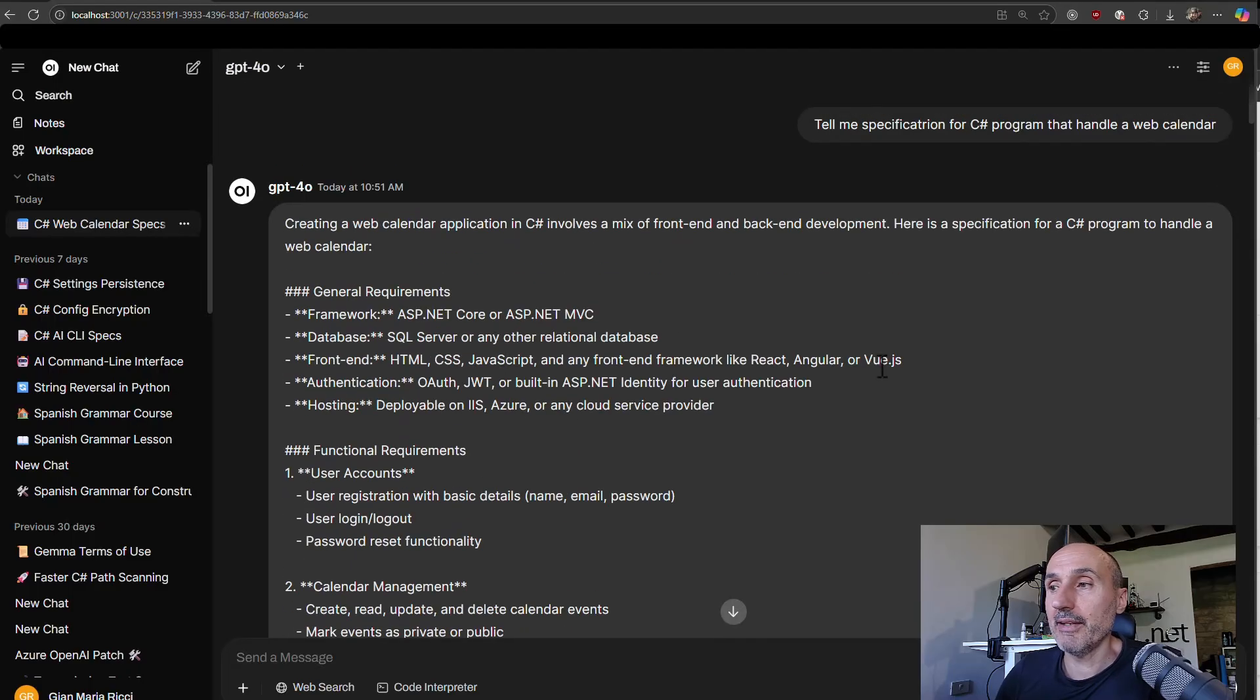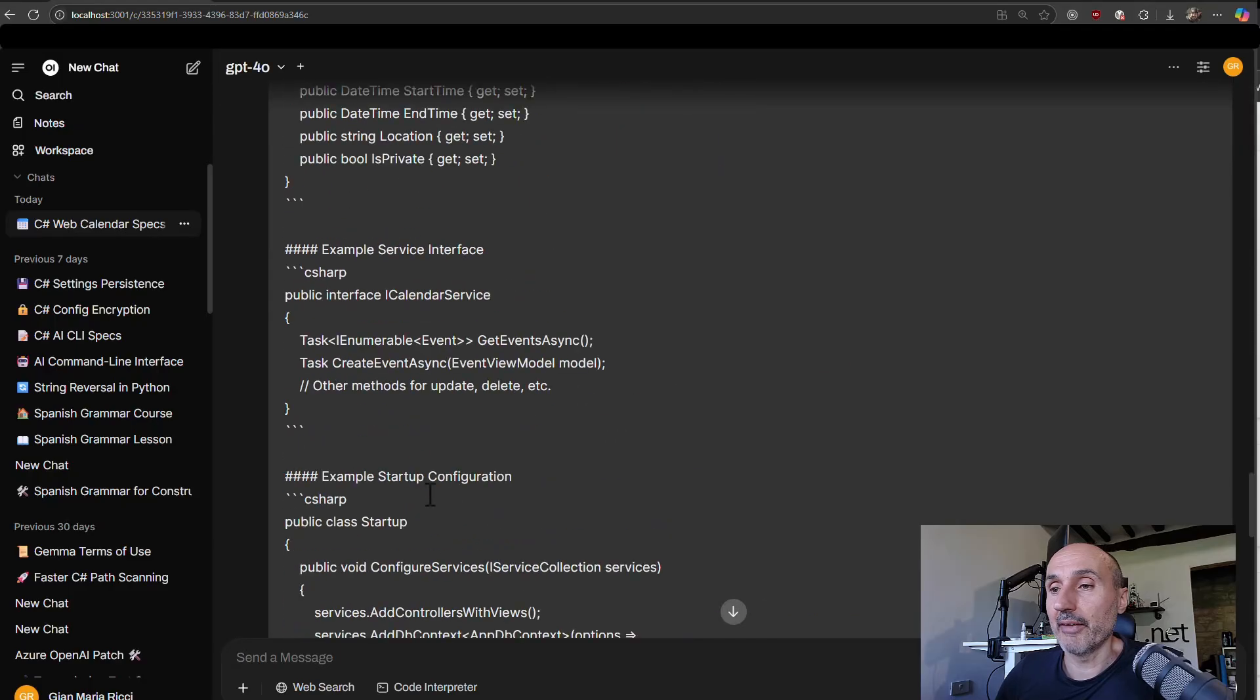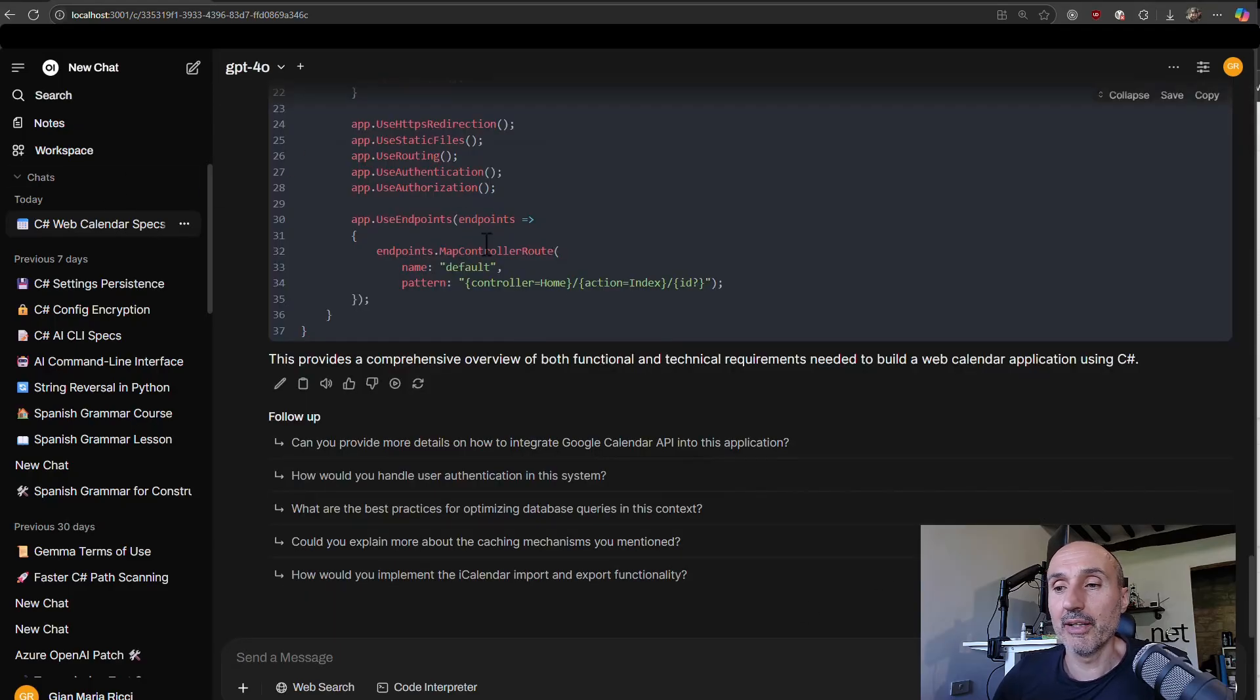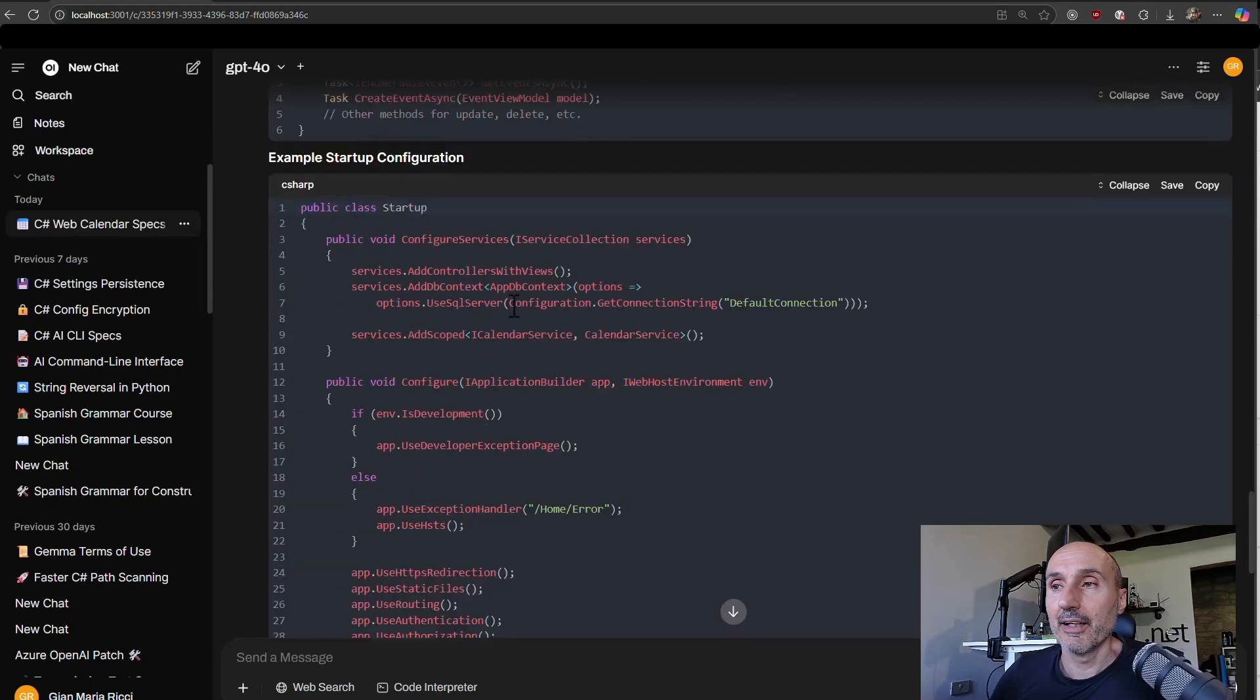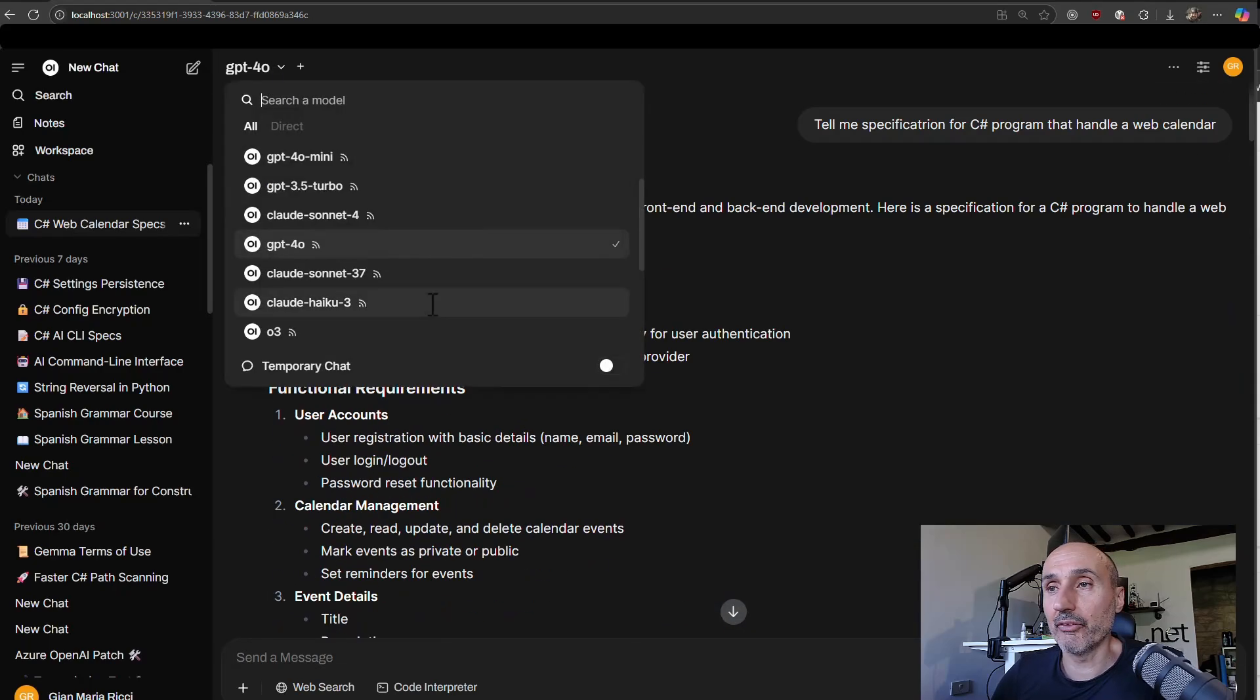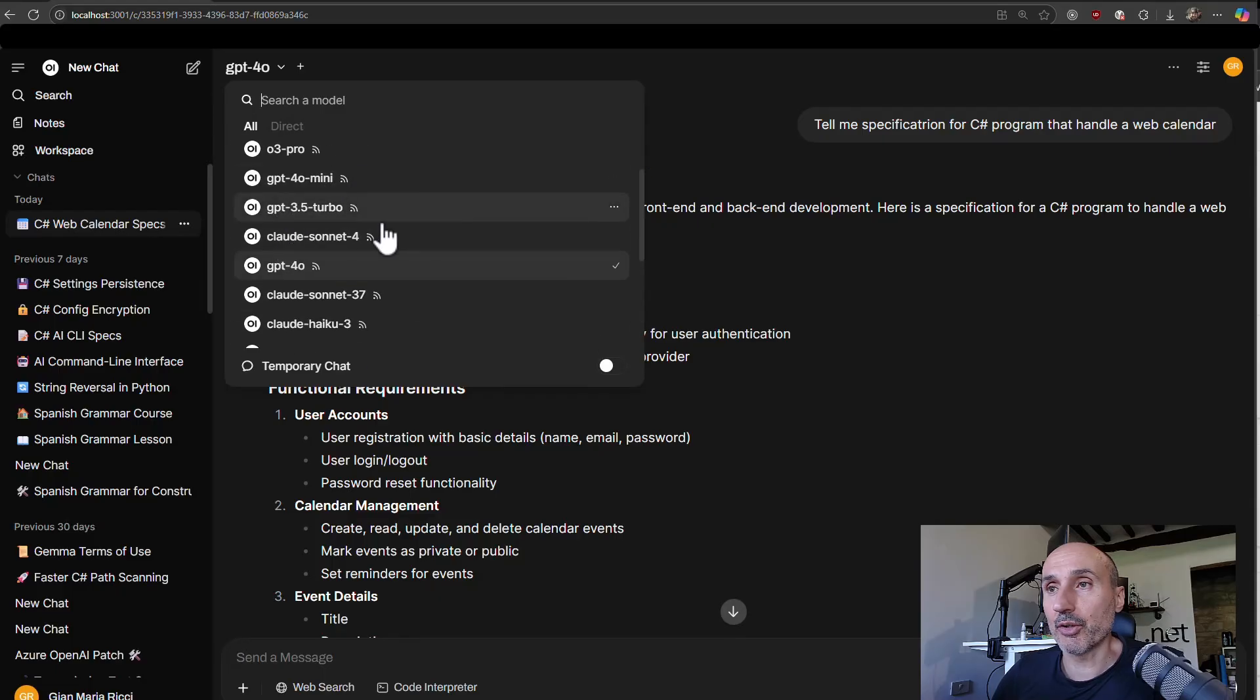So I can edit the answer of the large language model and then say, okay, now the conversation can proceed like if the large language model answered a different thing.